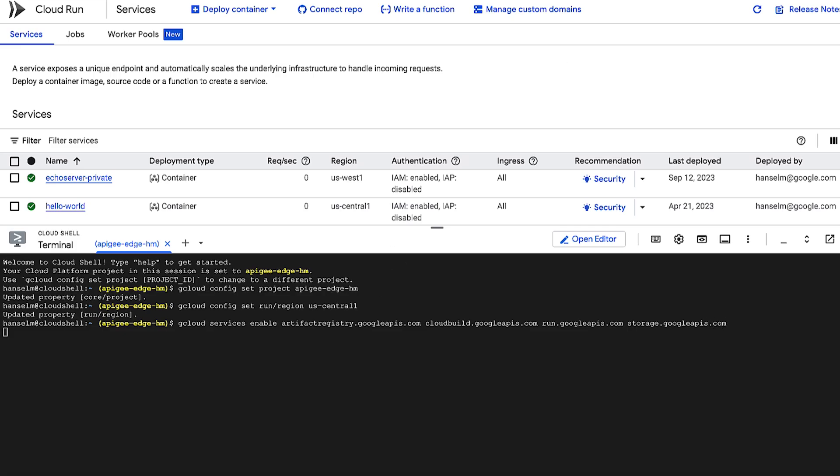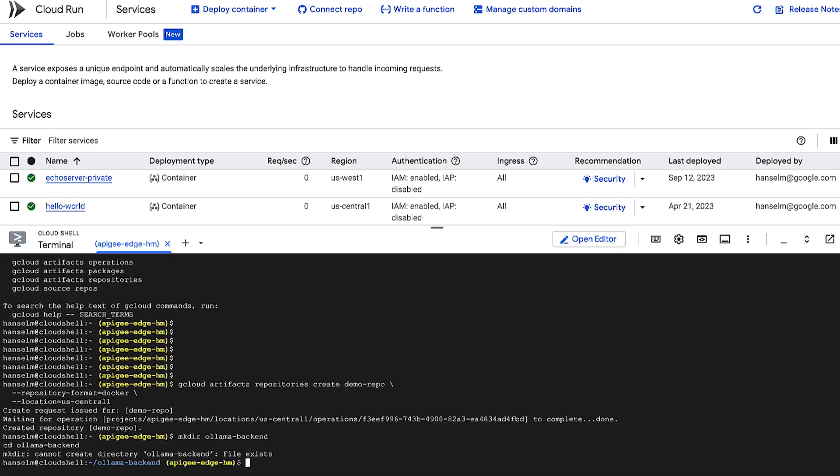So, let's create a repository right now in Artifact Registry with the gcloud artifacts repositories create command. And this will hold our upcoming AI inference container where our application will live. Alright, now for the heart of our application.